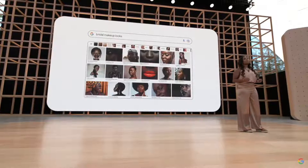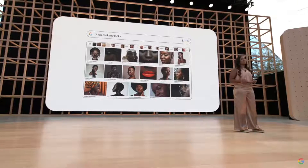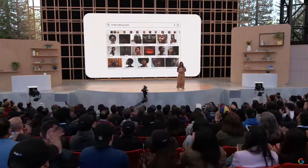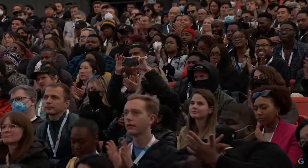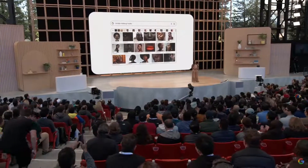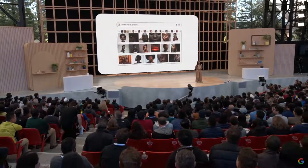I can't tell you the number of times that complimentary shades for my skin tone haven't been available. And so I'm personally thrilled to be able to easily filter for images that I can relate to.